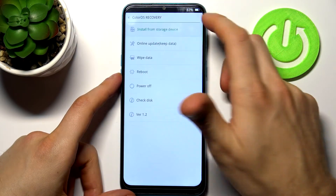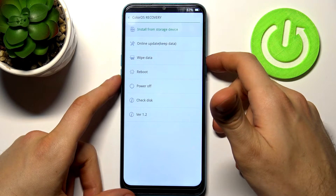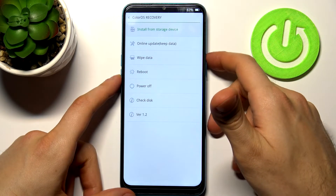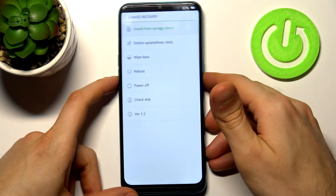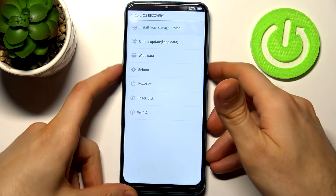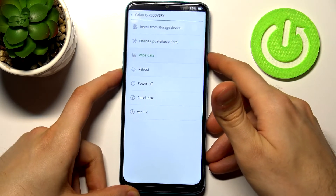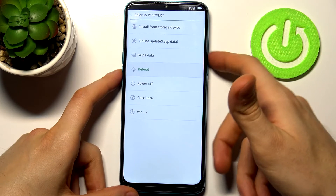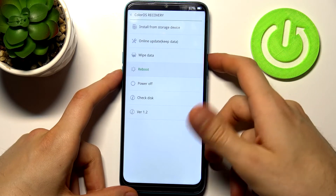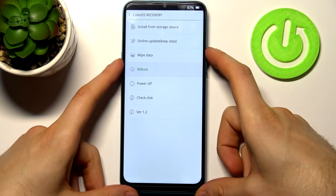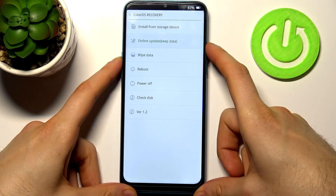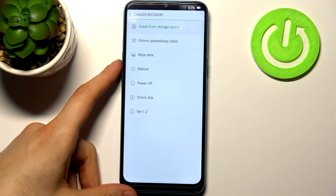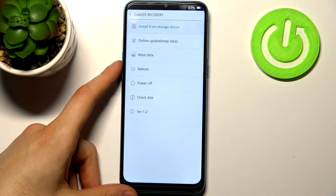Firstly, you have to select English. You can navigate using the volume keys, and you can select an option using the power key. You have such options as install from storage device,